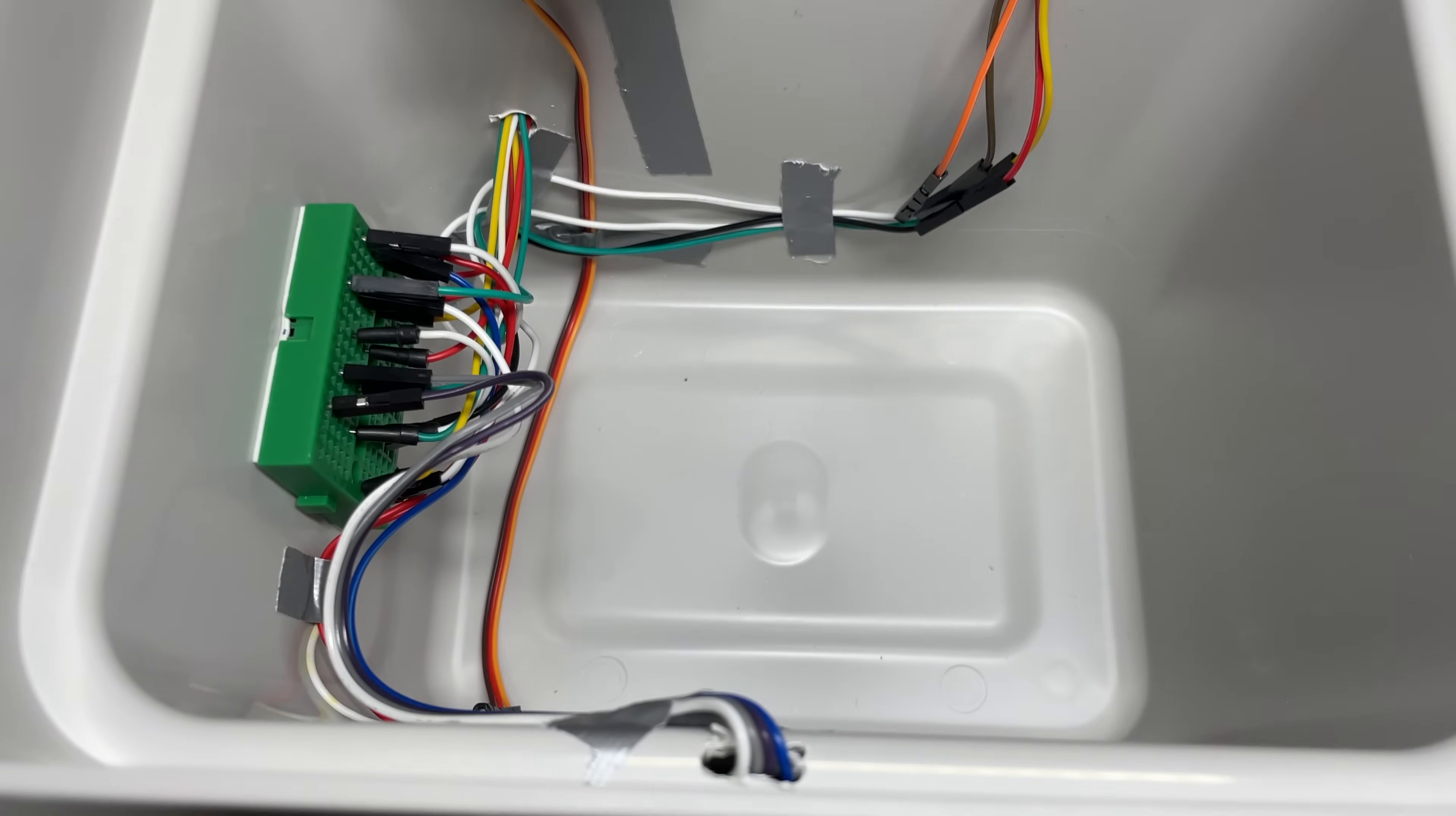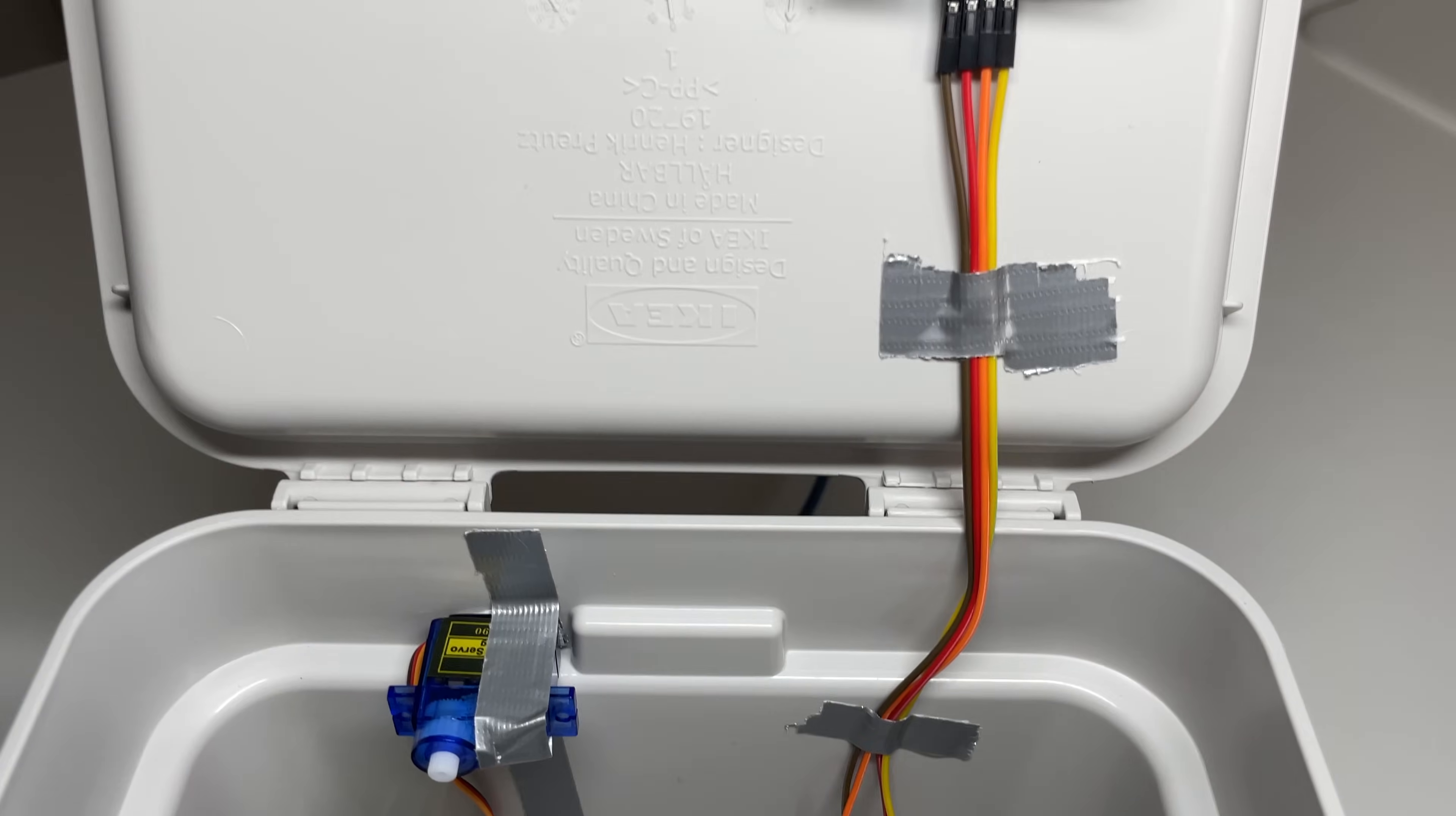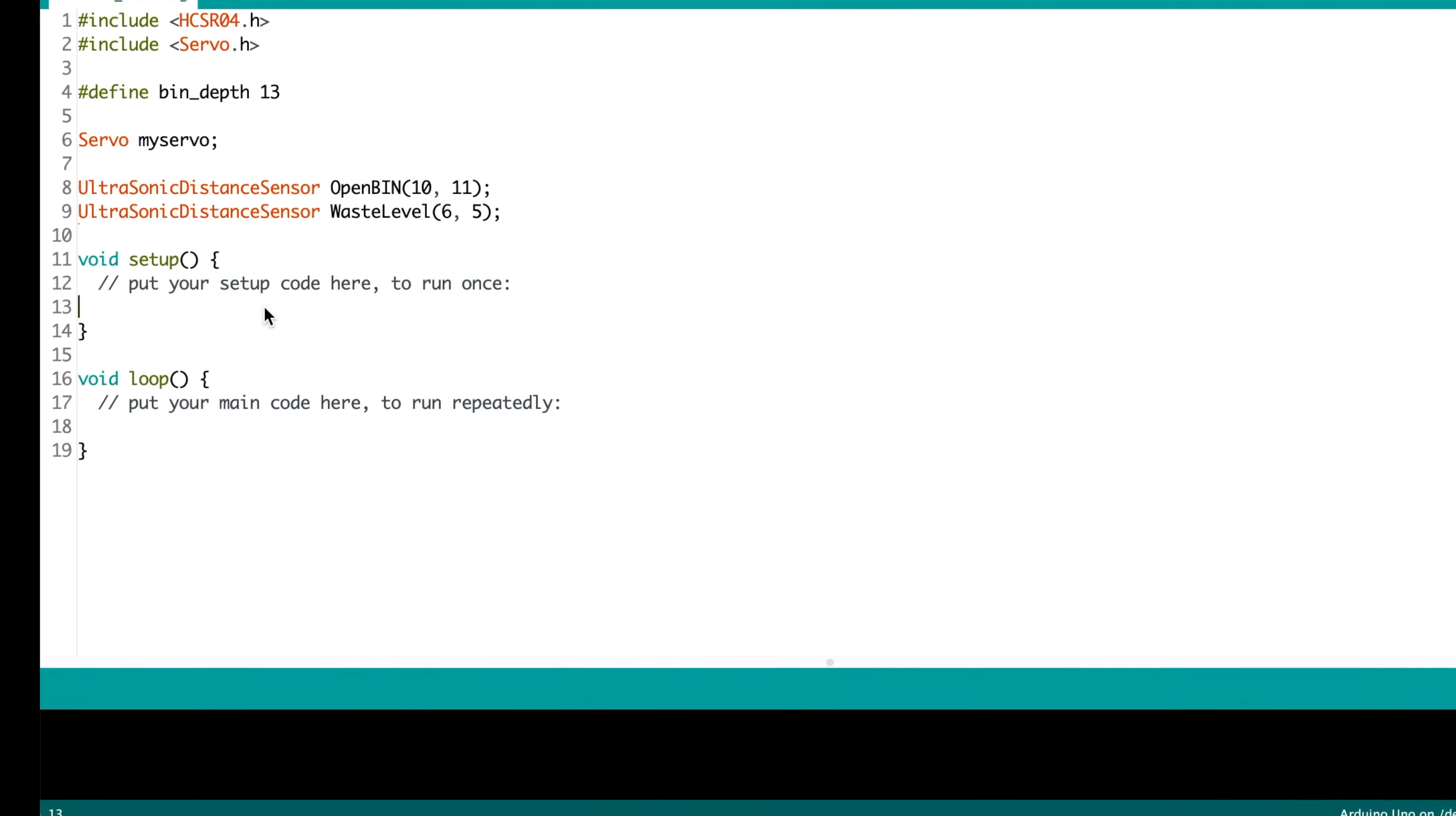Now let's head over to the Arduino IDE to develop the code. I will leave a link to the code in the description.